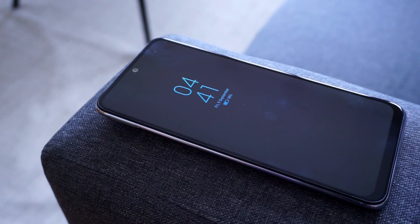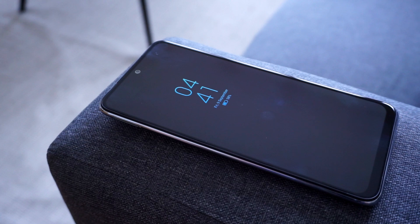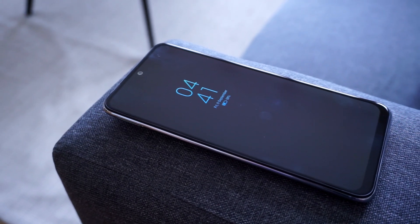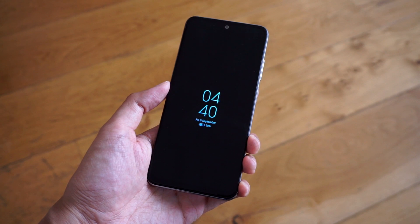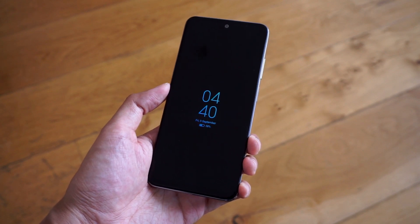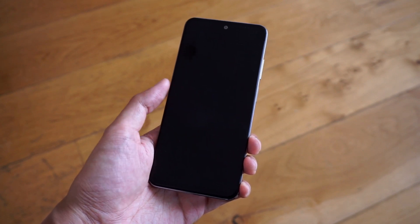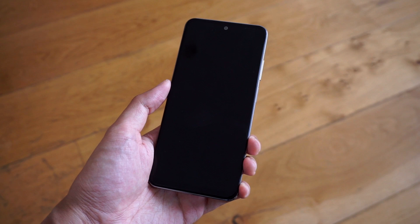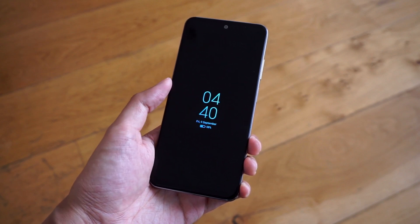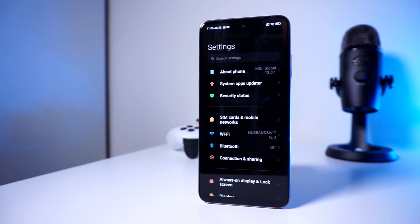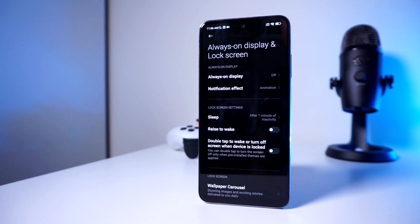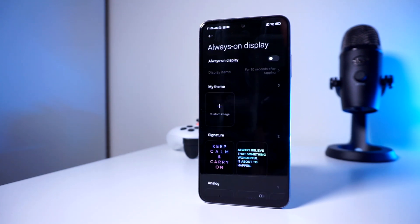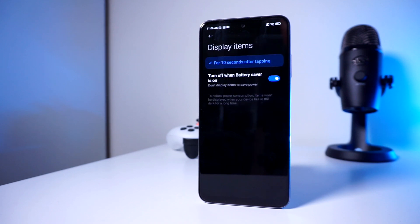If your Xiaomi, Redmi, or Pocophone has an AMOLED display, it most likely has support for always-on display. Essentially, AOD lets you view notifications, reminders, and other important info without the need to lift your phone or fully open your screen — it's information that you can view instantly, which is pretty convenient. To access this, open your settings app, go to Always-On Display and Lock Screen, then head to Always-On Display to get a full view of the themes and designs that you can use to customize your AOD.